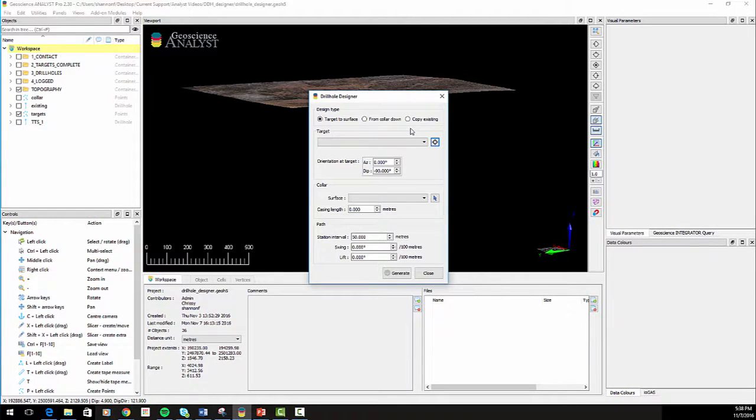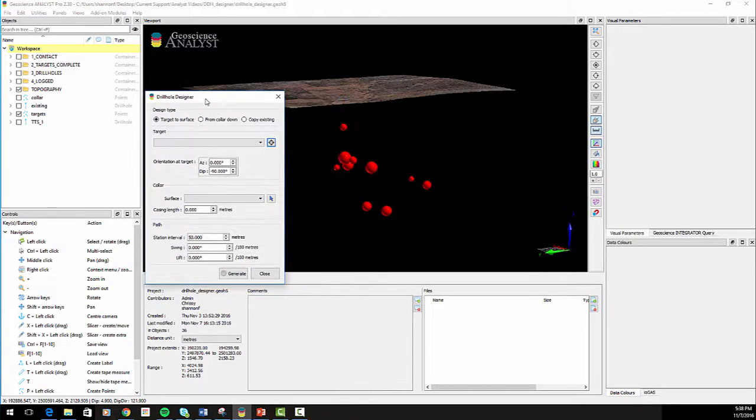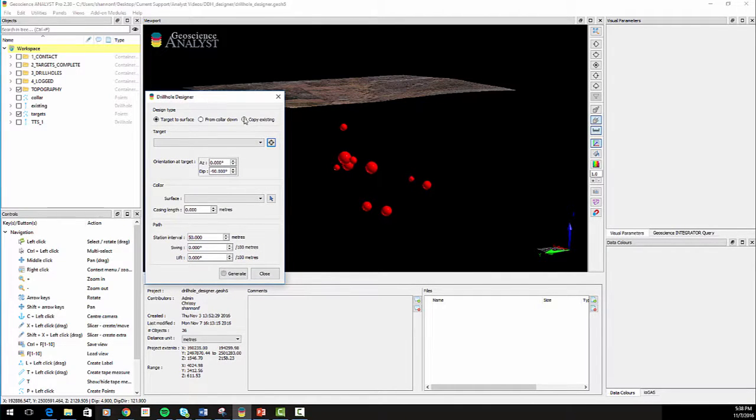The target to surface method places the end of the hole at an XYZ location and, based on the geometry parameters, projects the path until it reaches a surface.